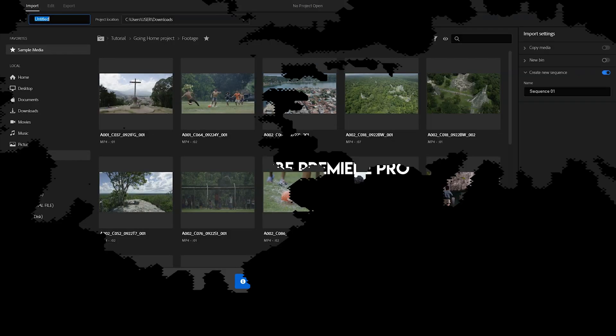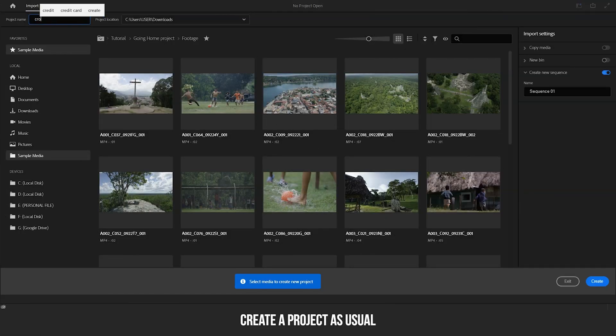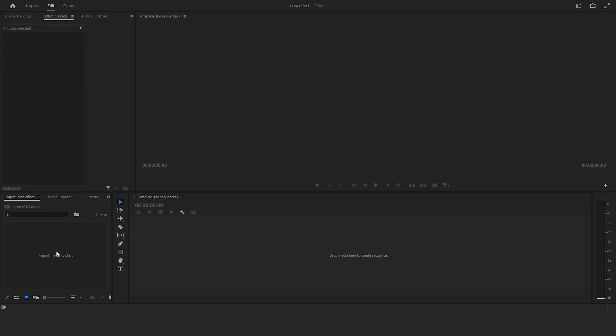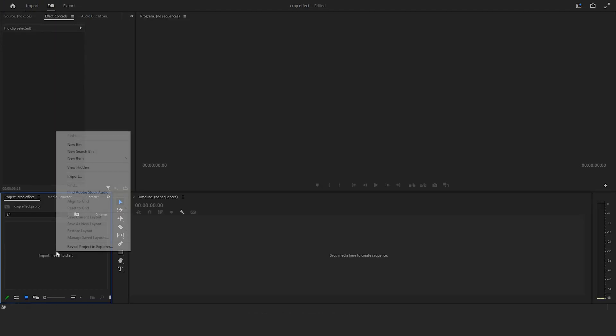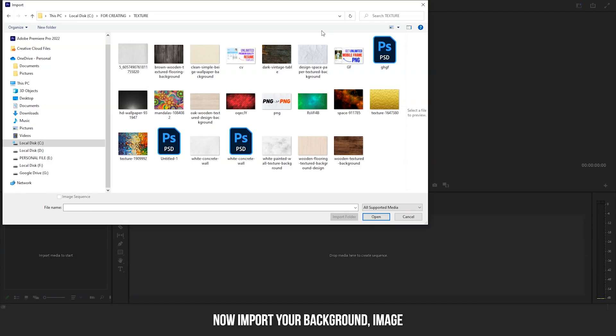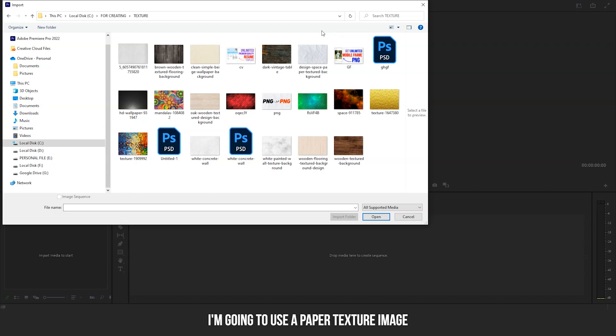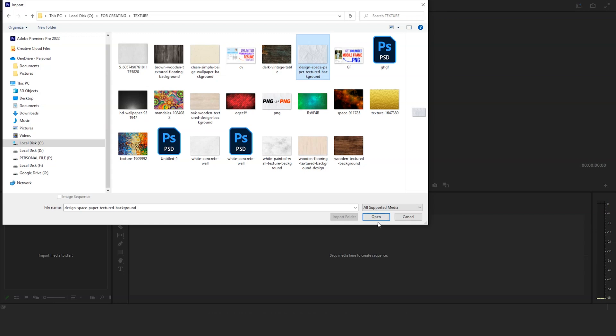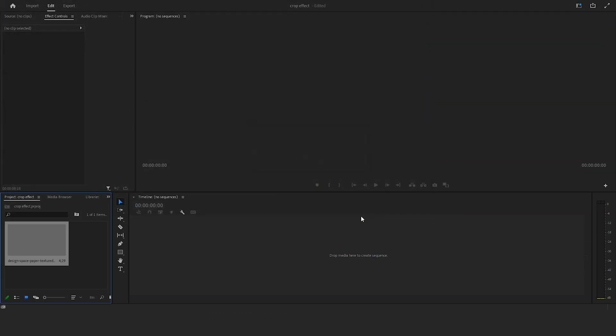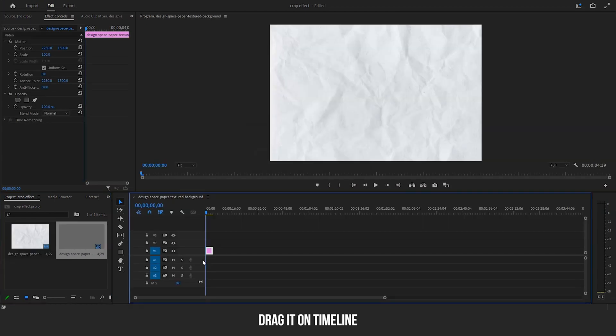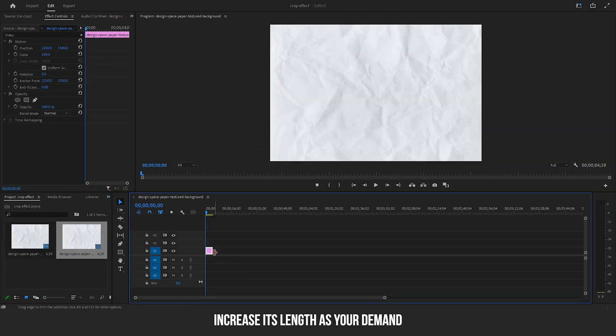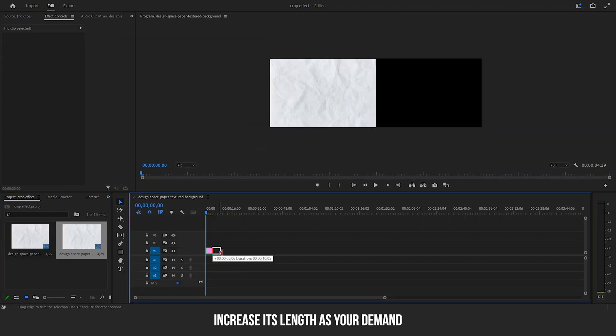After you've picked one, open Adobe Premiere Pro on your computer. Create a project as usual. Now import your background image or video. In my case, I'm going to use a paper texture image. Drag it on the timeline. Increase its length as you demand.